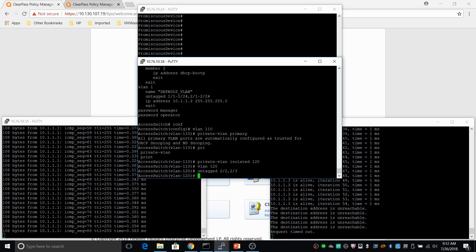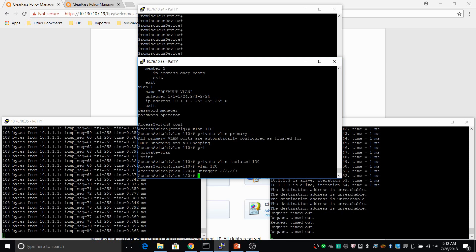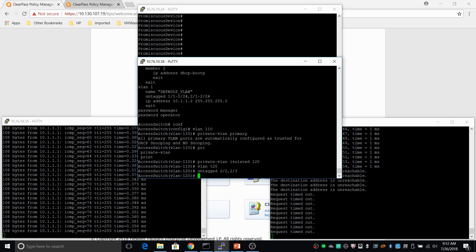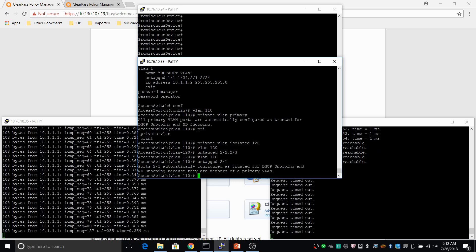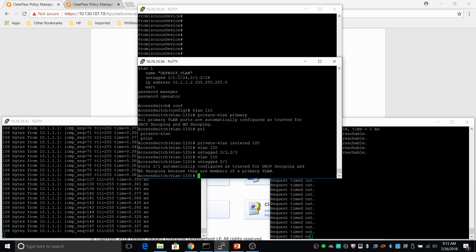The communication with the promiscuous port has also stopped because the promiscuous port is not yet a member of the primary VLAN — it's still a member of VLAN 1. Let's change that. We're going to add the promiscuous port as an untagged member of VLAN 110. Go back to VLAN 110 and add the promiscuous port untagged: 2/1. And there you go — communication to the promiscuous port is re-established, and it's still not possible to communicate between the access ports in the isolated VLAN.